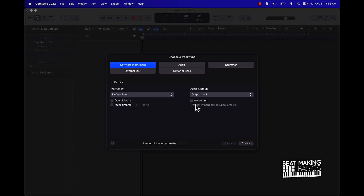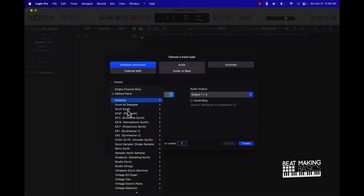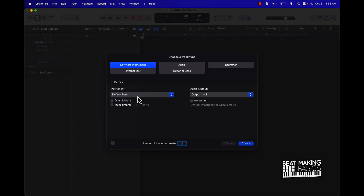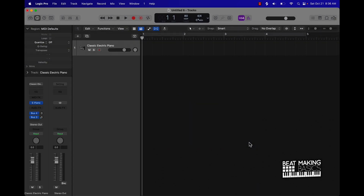Go to default patch — under here is 'Instrument' so you can grab anything from there, but for demonstration purposes we're going to start off with this default patch. Start off with a software instrument, then under Instrument select Default Patch and click Create.